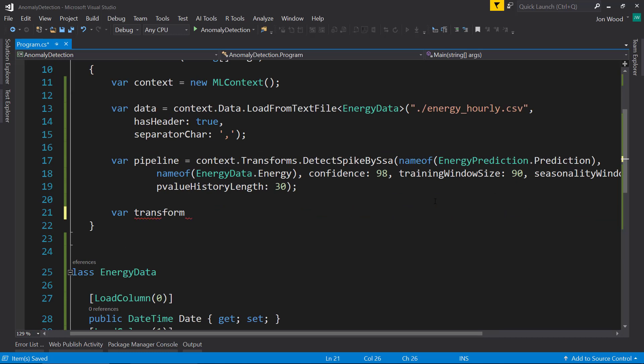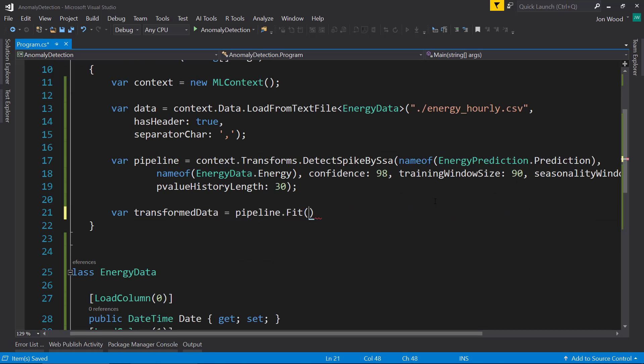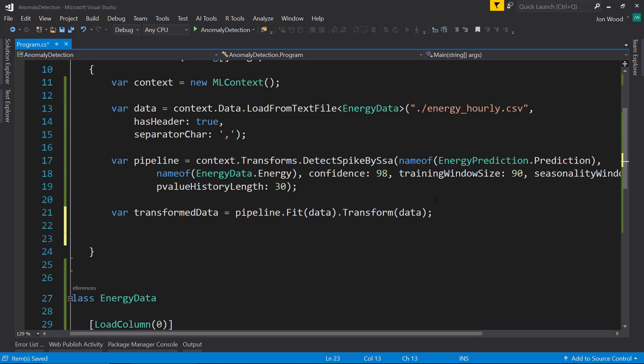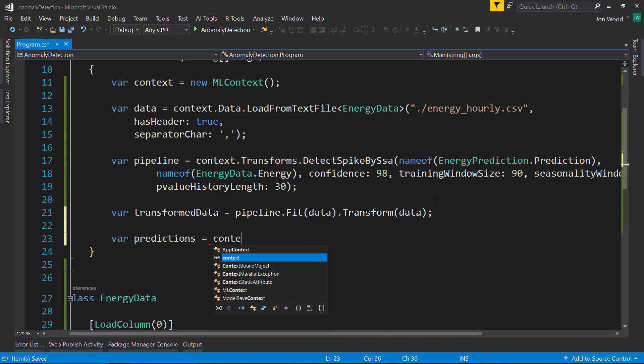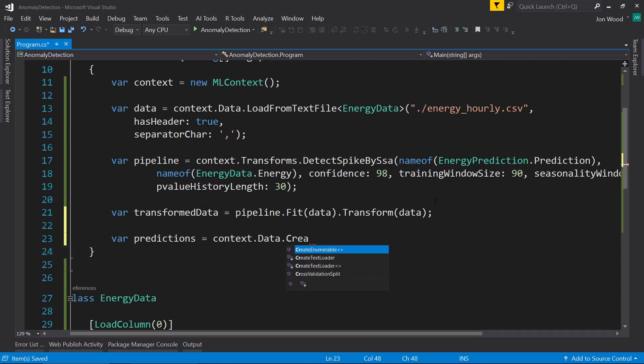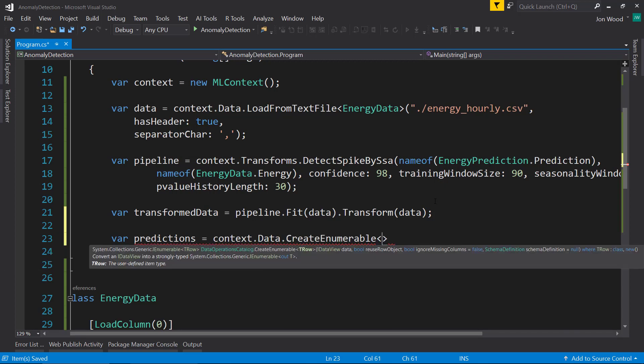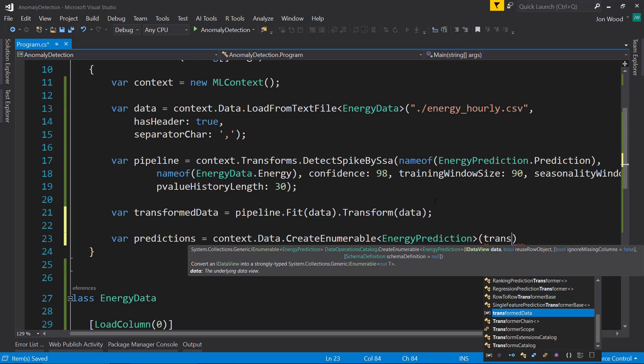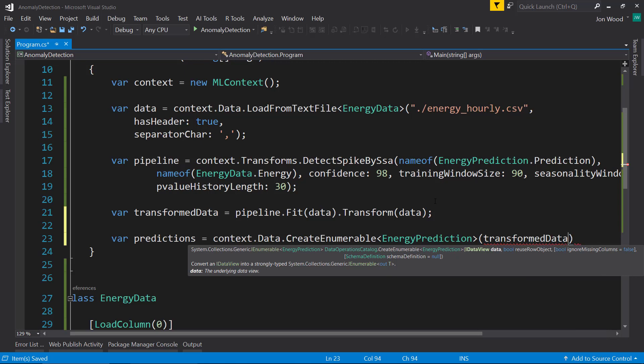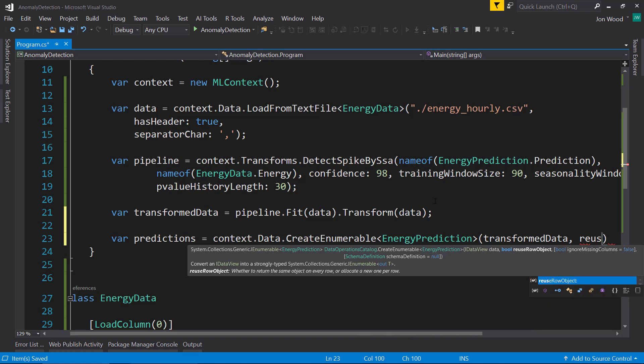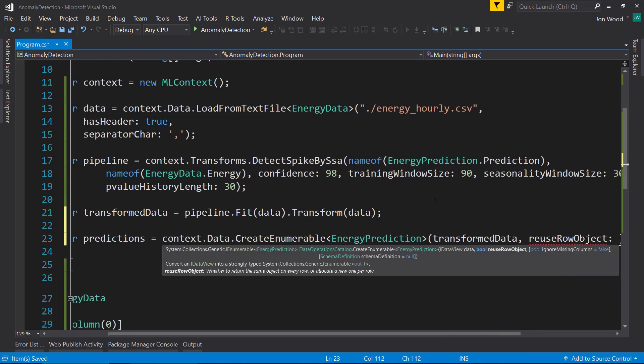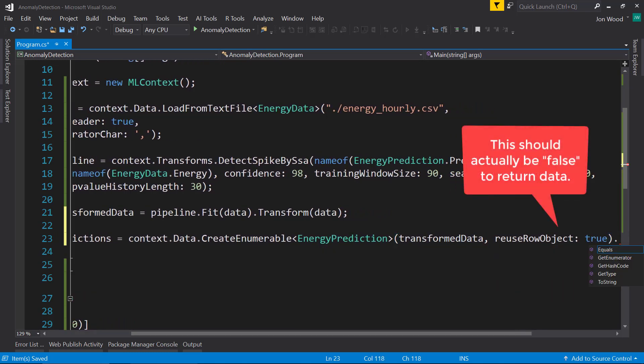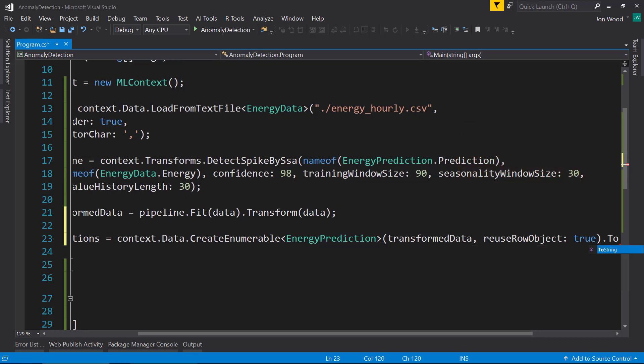So now we can generate our transformed data by calling pipeline.Fit on our data, and from there, just do Transform on that same data. And next, we can create our predictions from our pipeline. We're going to do context.Data.CreateEnumerable. That's going to be the transform data, and we tell it to reuse the row object as true. And then I'm going to set it to a list.